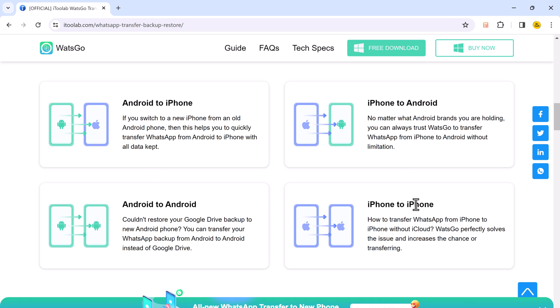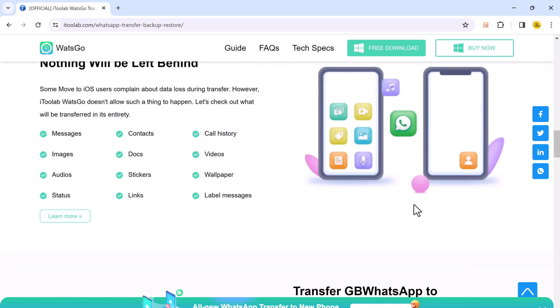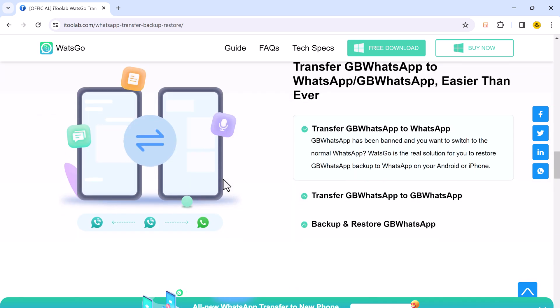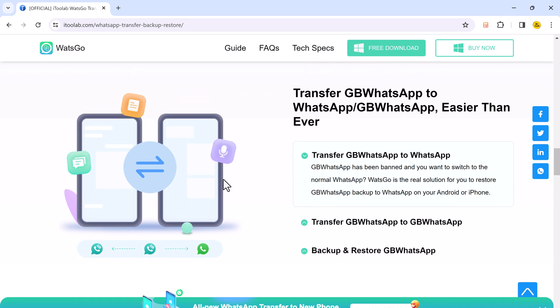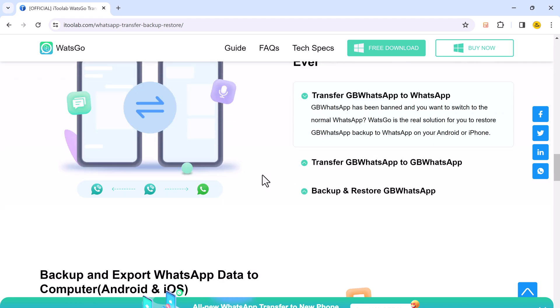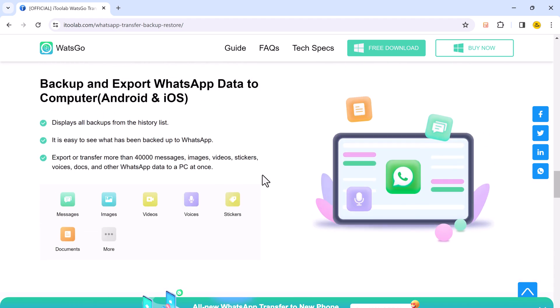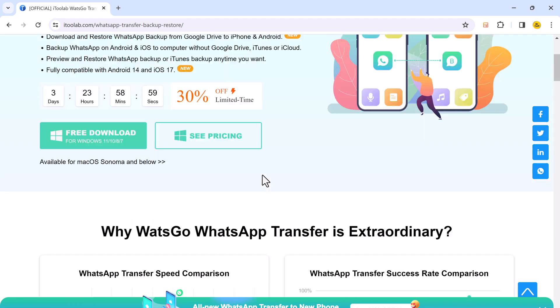In this video, we'll be diving deep into how to use i2lab WatsGo to transfer your WhatsApp data. We'll walk you through the entire process step by step. First thing first, head over to your computer and download i2lab WatsGo.